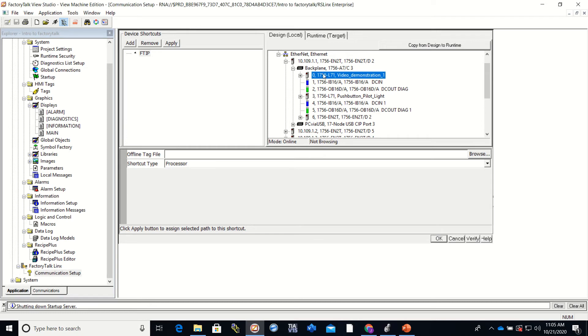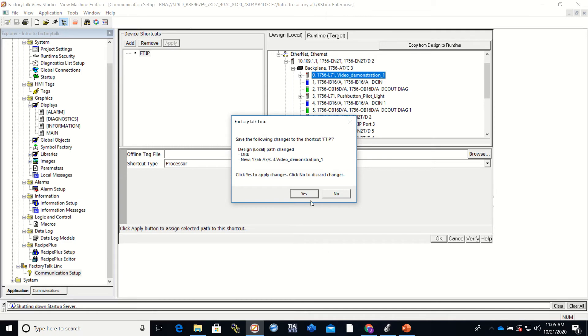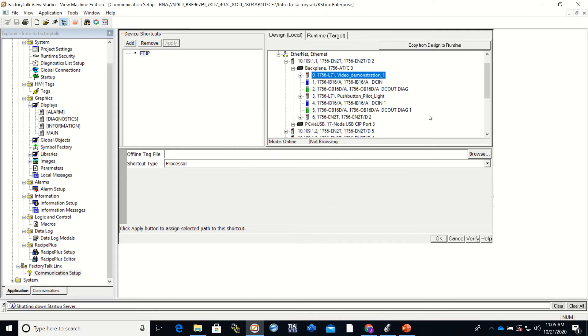And once we select it, we have to hit Apply. You have to remember to hit Apply. That gets overlooked quite often. And if you do not follow these steps, it is not going to work correctly.